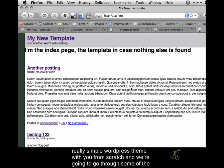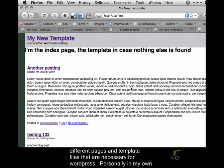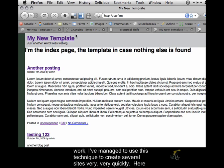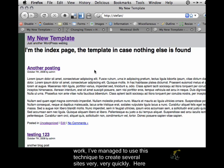We're going to go through some of the different pages and template files that are necessary for WordPress. Personally, in my own work, I've managed to use this technique to create several sites very quickly.